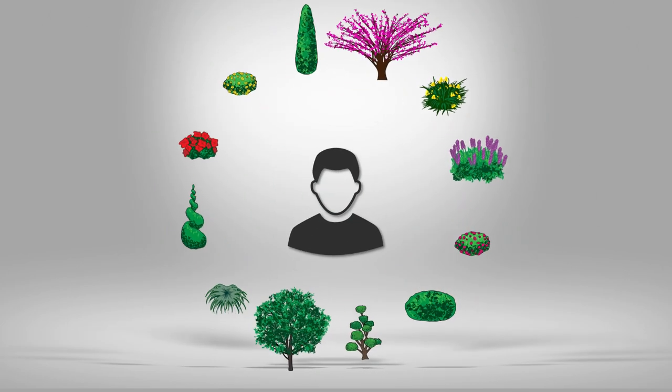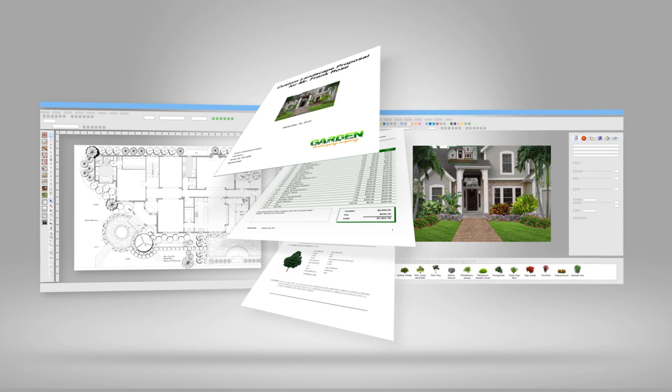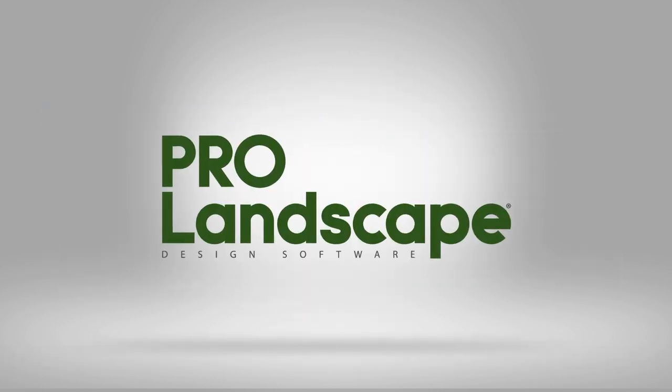For the landscaping professional, it's time for the most complete landscaping software. ProLandscape.